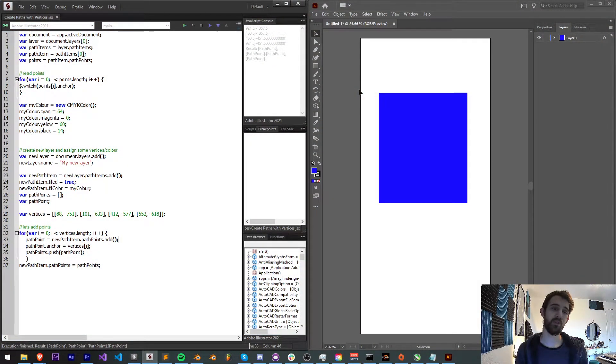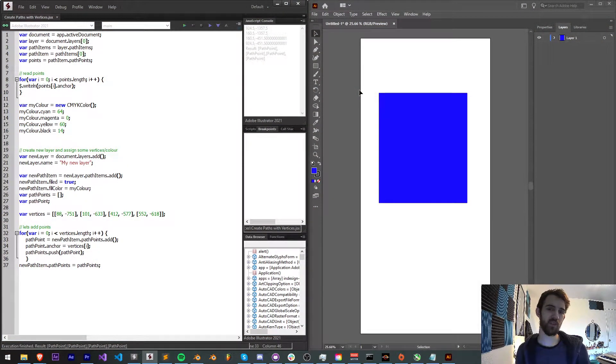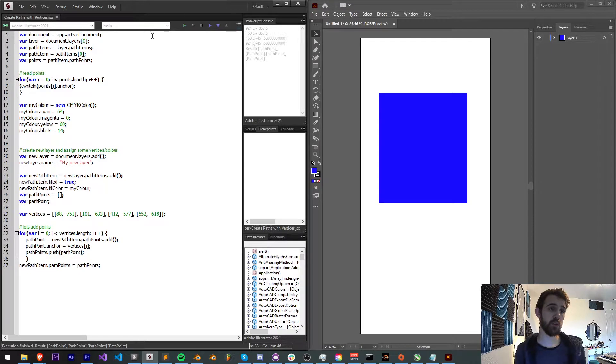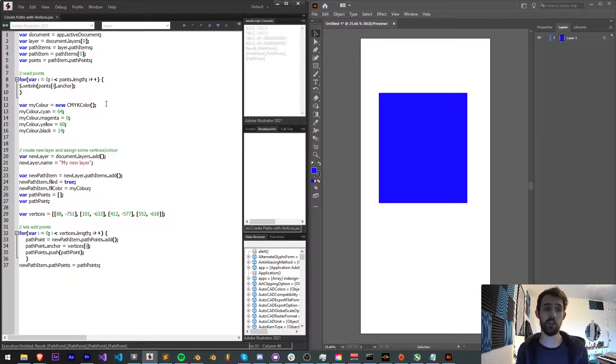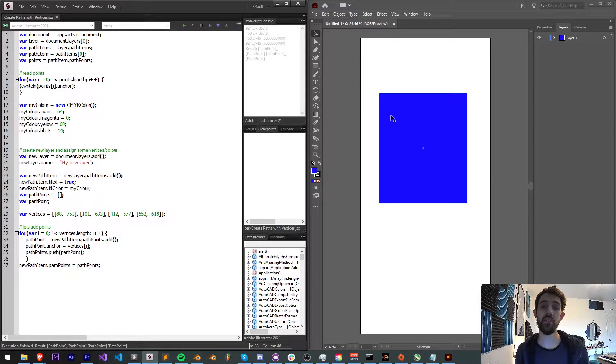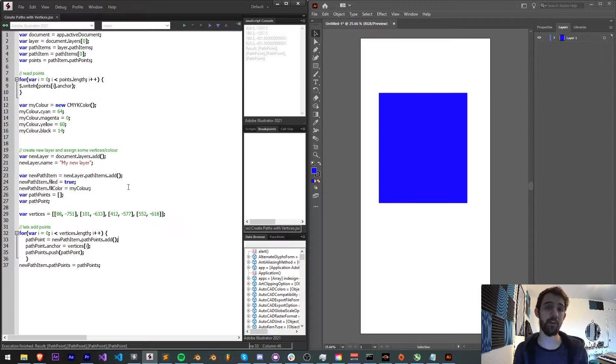Hello everyone and welcome to this week's Adobe Illustrator scripting quick tip tutorial. In this one I'm going to be showing you how to create paths with vertices as well as how to read vertices of any of your path items.